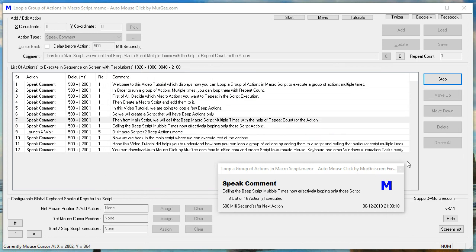Calling the beep script multiple times now effectively looping only those script actions.